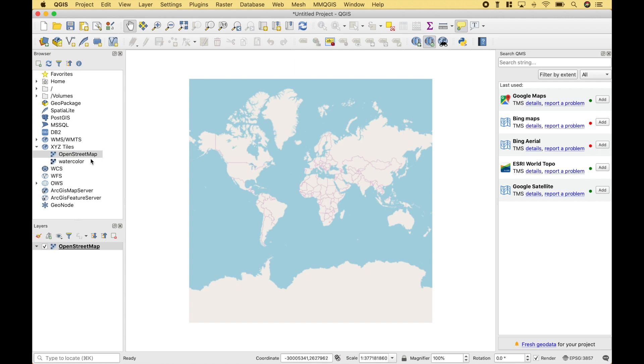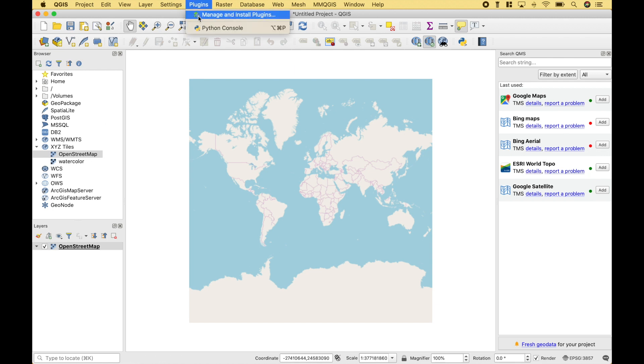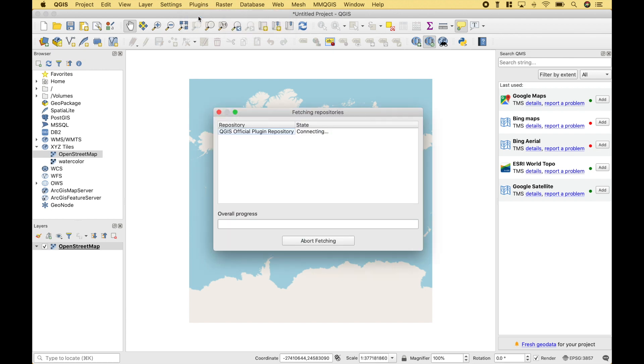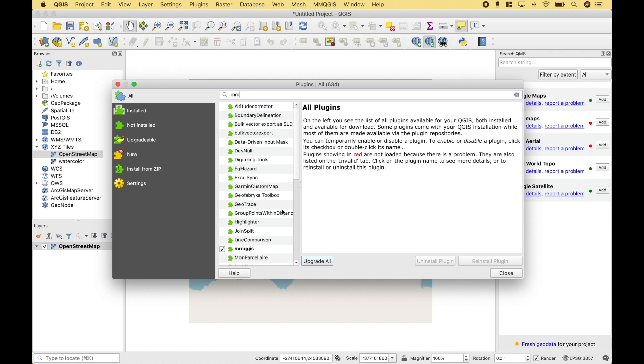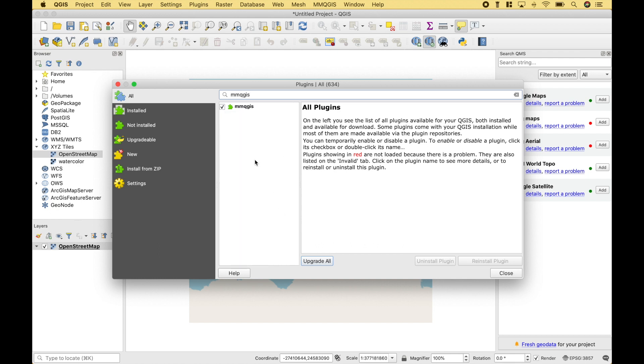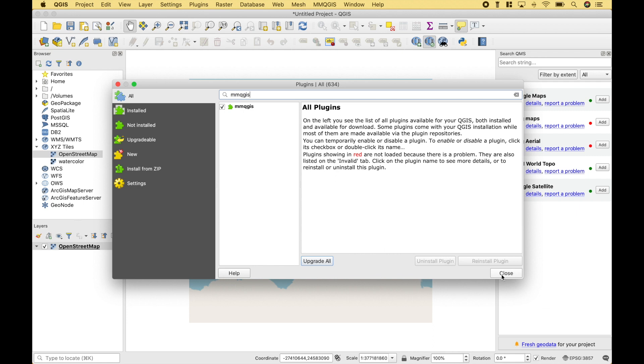The next thing we're going to do is to use the MMQGIS plugin. And the first thing you want to do is to make sure that you have the plugin installed. So, if you go up to Plugins, Manage, and Install Plugins. Then, let's type in MMQGIS. In this case, the plugin is already installed. If you needed to install the plugin, you would select the plugin and click Install. Also, when working with the plugins, make sure you have the correct option selected on the sidebar here. So, since we have the MMQGIS plugin installed, we just want to make sure that we have the checkbox checked and enabled. We're good to go and ready to use the plugin.